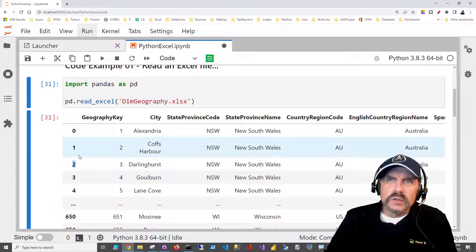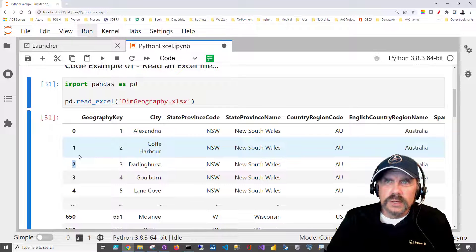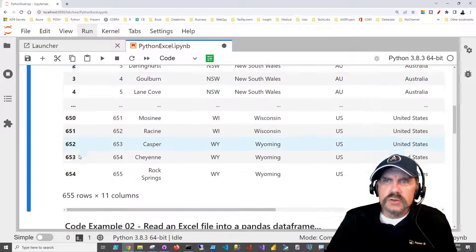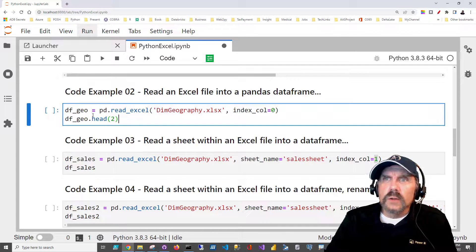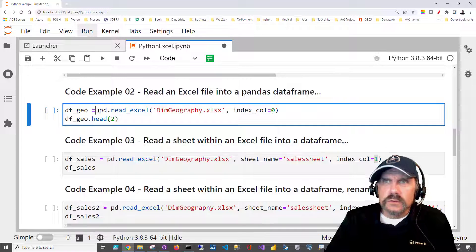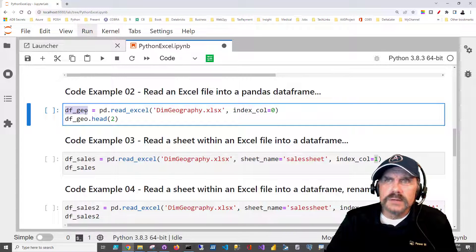Okay, that's great, but maybe we'd rather save this file to a data frame. So let's try that. To do that, all we have to do is, same as before, but we're going to assign the results to our data frame, df_geo.